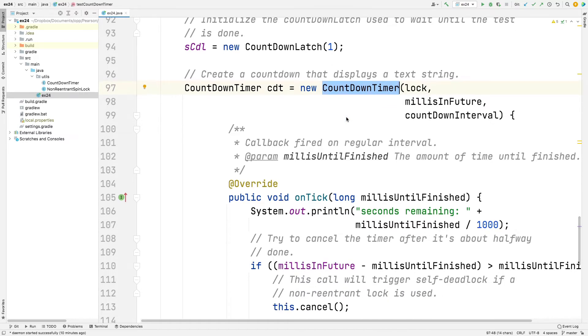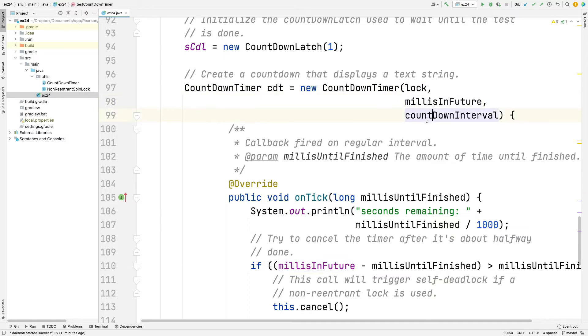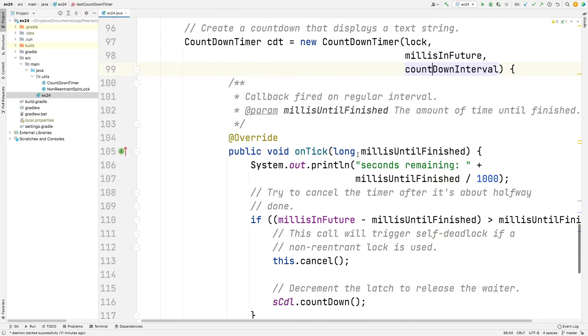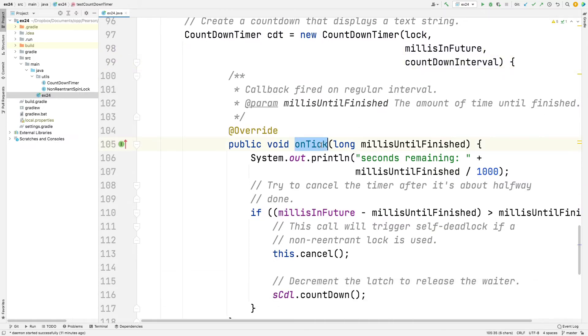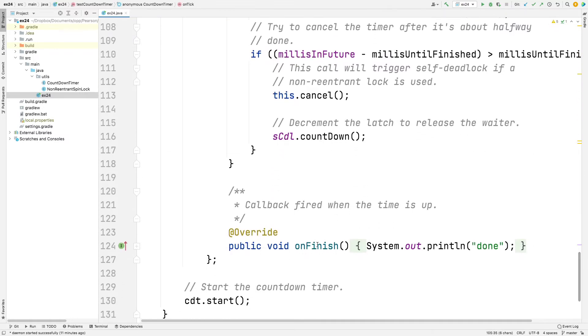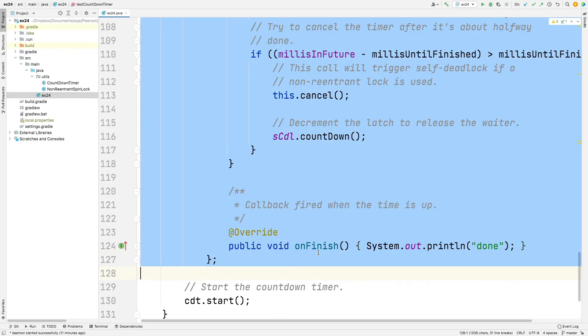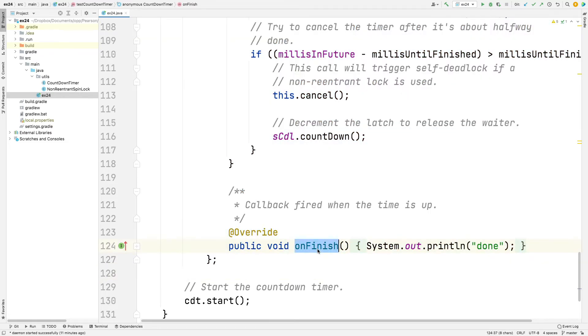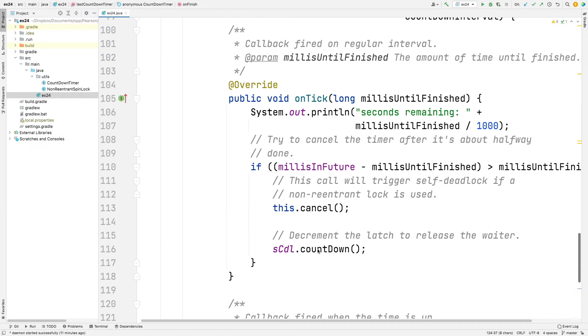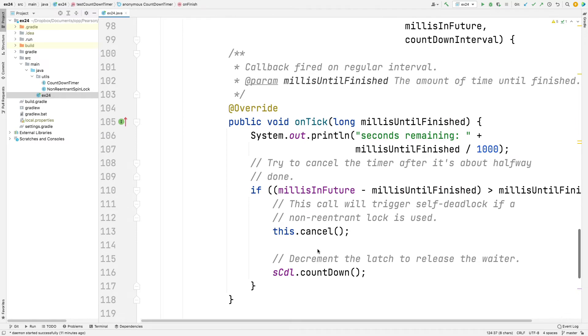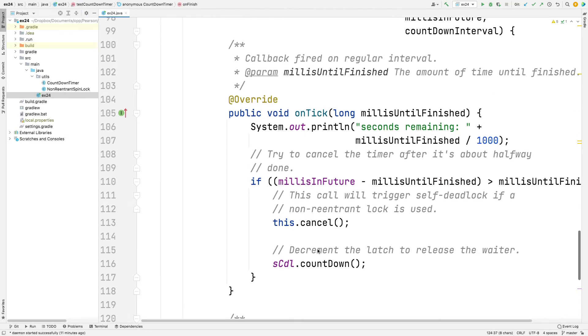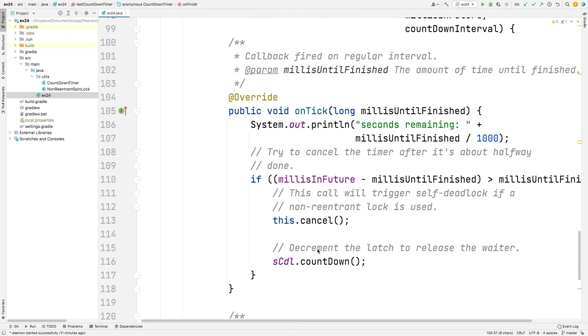But for now, we make an instance of this. And just for kicks, we're going to make an anonymous inner class implementation. So you can see what we do here is we say new countdown timer passing in the lock, milliseconds in the future and the countdown interval. And then we override the onTick method, and we override the onFinish method. We cannot implement this using a lambda expression because it doesn't have a single abstract method. It's not a functional interface. Countdown timer is not a functional interface because it has more than one abstract method. It's got onFinish and it's got onTick.